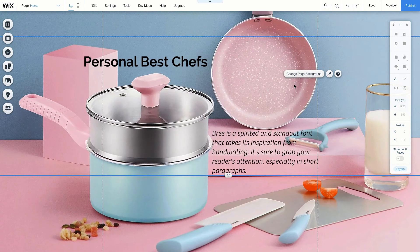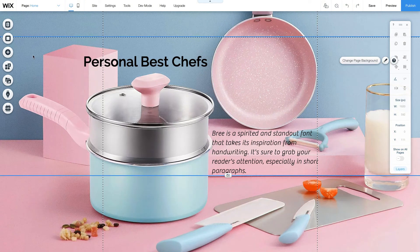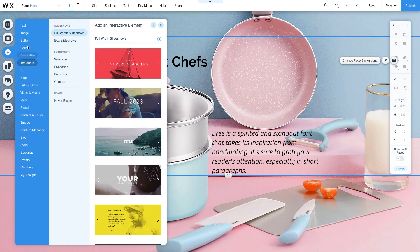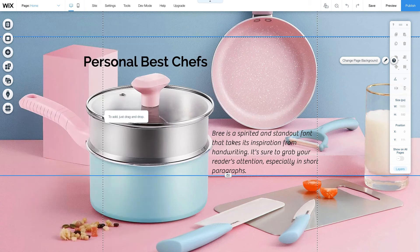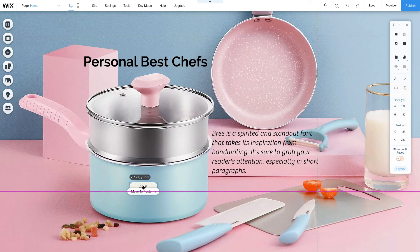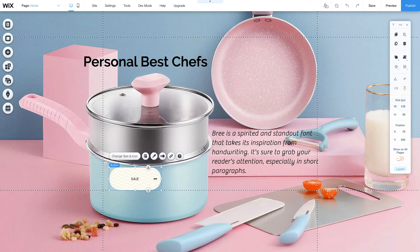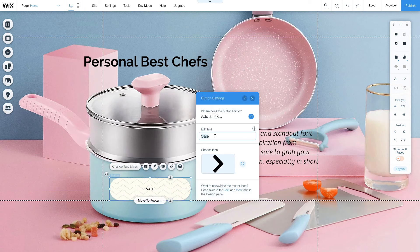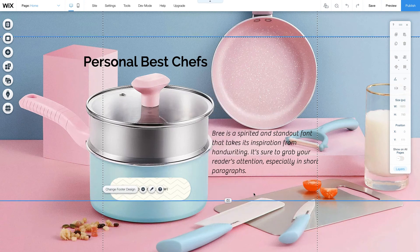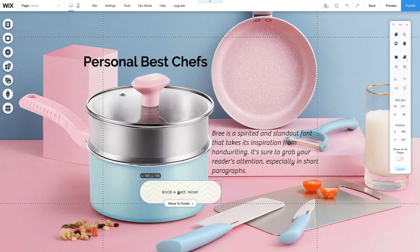A few changes later and we're ready to add the last touch to our website. We can also add a button that allows us to book a chef. Click on the Add section, then choose one of the buttons. You can click and drag a button just like a text box to change its dimensions. Clicking on a button will also allow us to change the placeholder text. In our case, we want our button to say: Book a Chef Now.